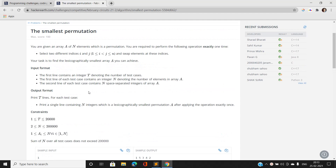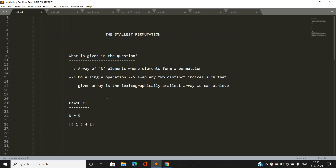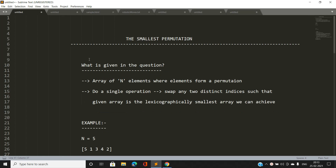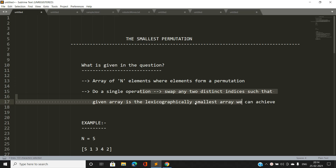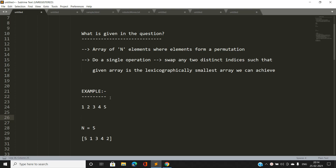So how are we going to analyze this problem? Let's understand what is given: we have an array of N elements forming a permutation, and we have to do a single swap of any two distinct indices to make the given array the lexicographically smallest possible. First, let's understand what lexicographically smallest means. Suppose we have array one: [1, 2, 3, 4, 5], and array two: [2, 5, 7, 8, 9].